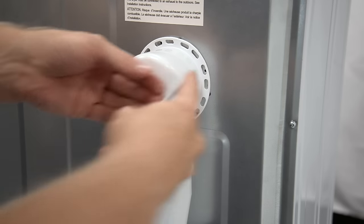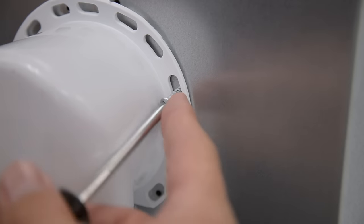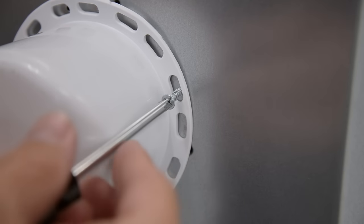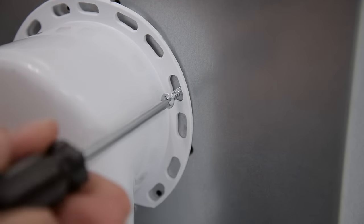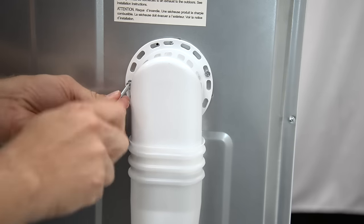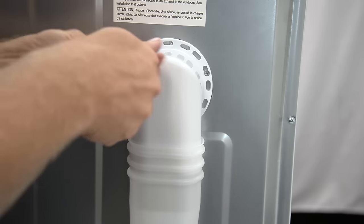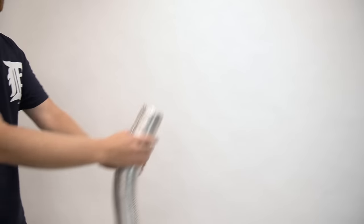The screws using a Phillips head screwdriver. Although there are a number of holes, only three screws are necessary.